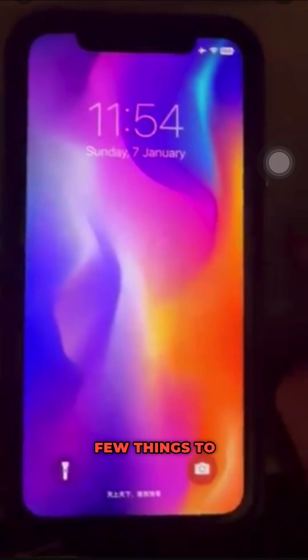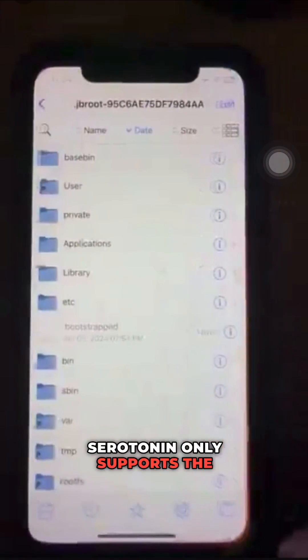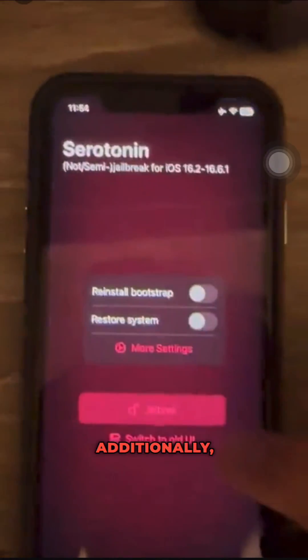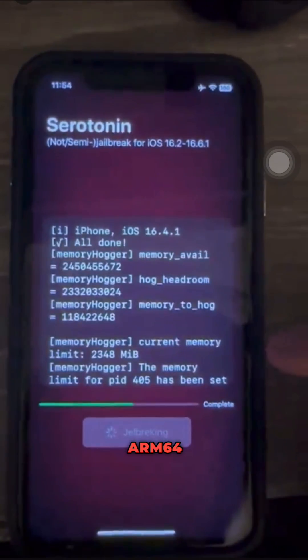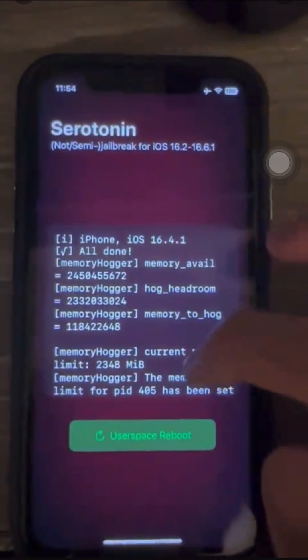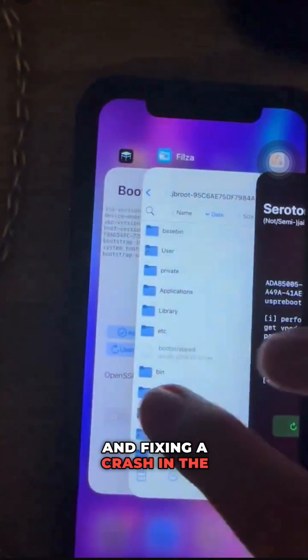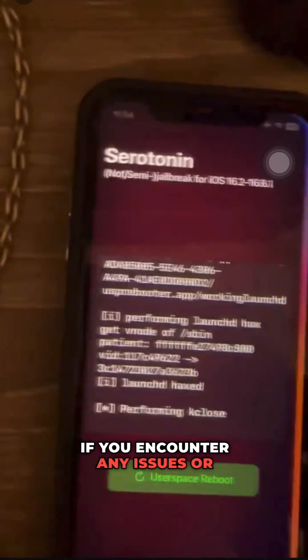However, there are a few things to keep in mind. Serotonin only supports the mentioned iOS and iPadOS versions. Additionally, the developer is working on adding support for lower iOS versions and ARM64 devices. They are also looking into adding a boot splash screen and fixing a crash in the new UI. If you encounter any issues or problems, feel free to open them on GitHub Issues.